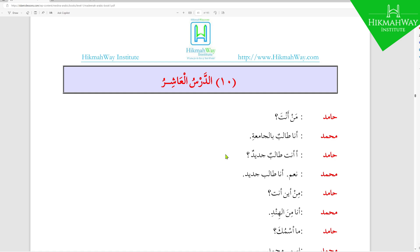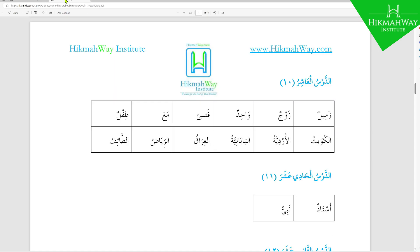Before starting at Durs Al-Asir, I'll have a look at the Al-Kalimatul Jadeedah and their meanings because this would help us go more smoothly. If you flick right to the back of Al-Durs Al-Asir, the tenth lesson, it says Al-Kalimatul Jadeedah, the new words. The new words are as follows: Al-Zamil is the colleague — someone who works with you or studies with you, a workmate or study mate. They may not necessarily be your friend but at least they work or study with you.